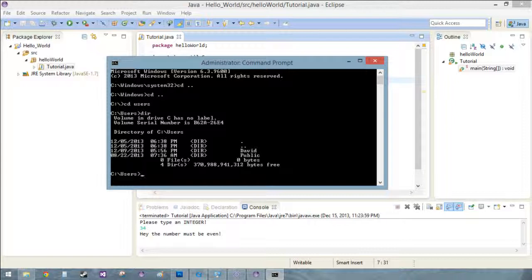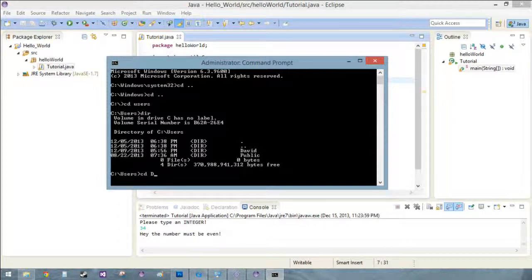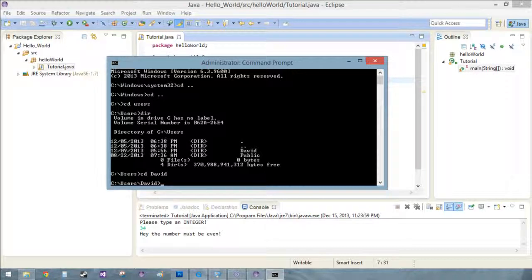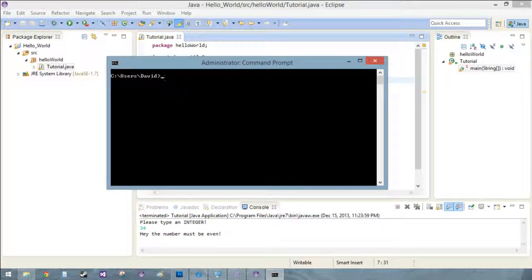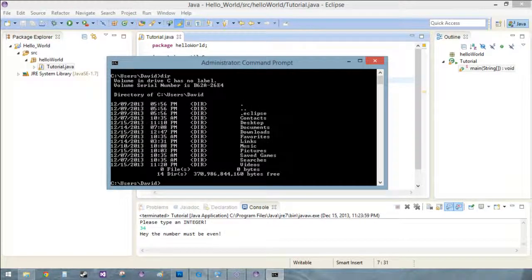And it'll show you the different directories you have. So see how we have David, so now we want a CD to D and if you push tab it'll spell the rest for you, and then push enter. So now we're in David, DIR again, and if it's getting really cluttered just CLS, those are all commands.